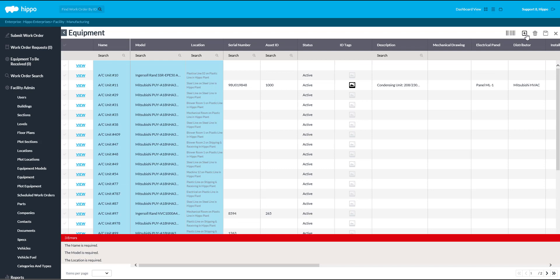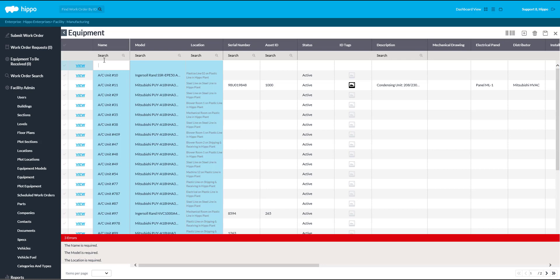The first three fields, highlighted in blue, are mandatory. Click in the Name field to enter the name of the piece of equipment. Please note that all equipment names must be unique per facility.